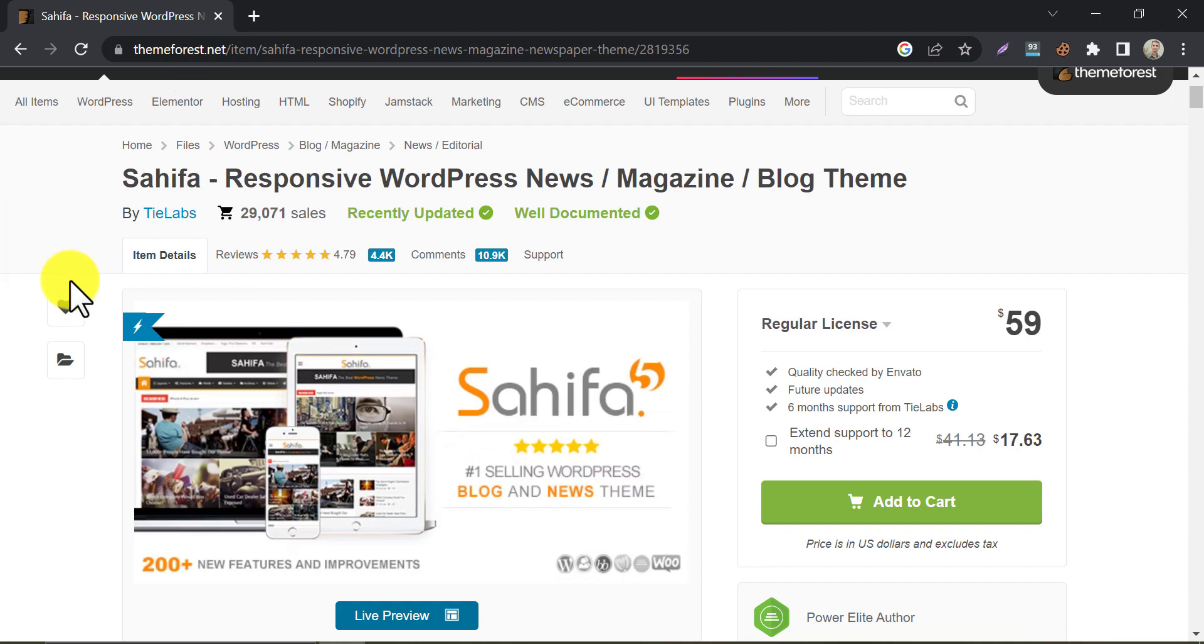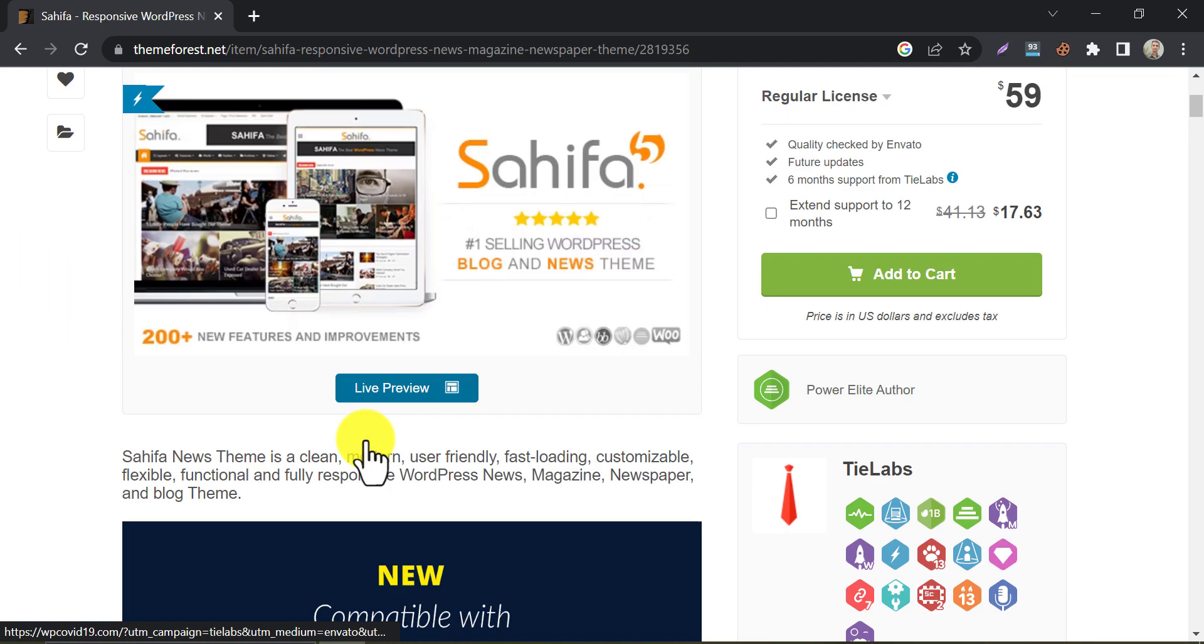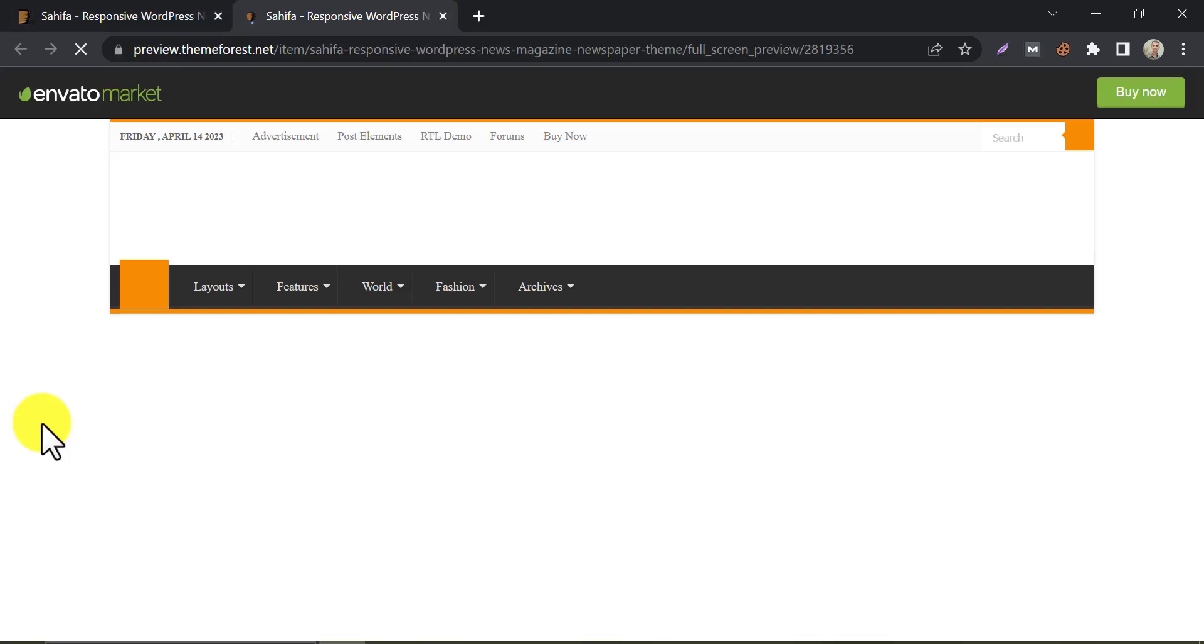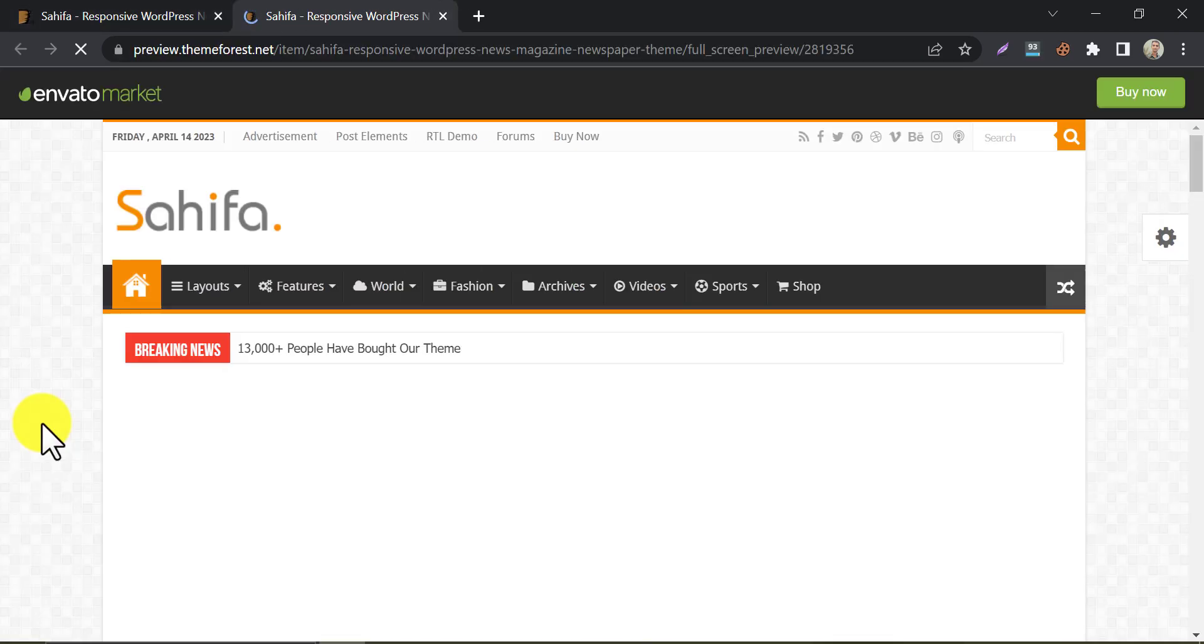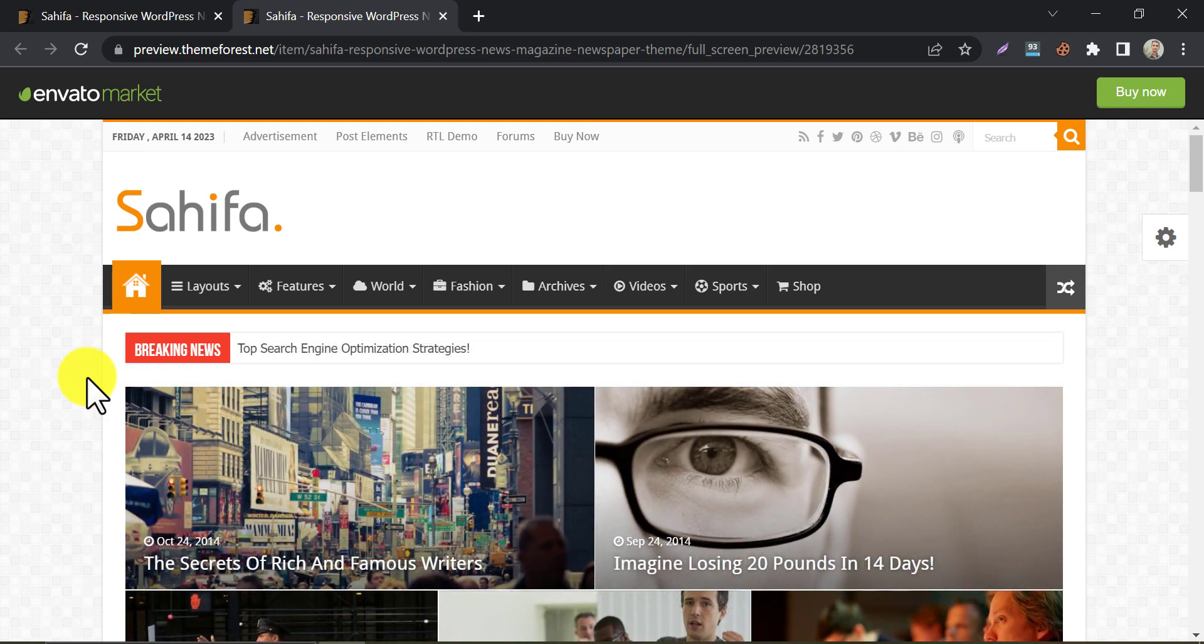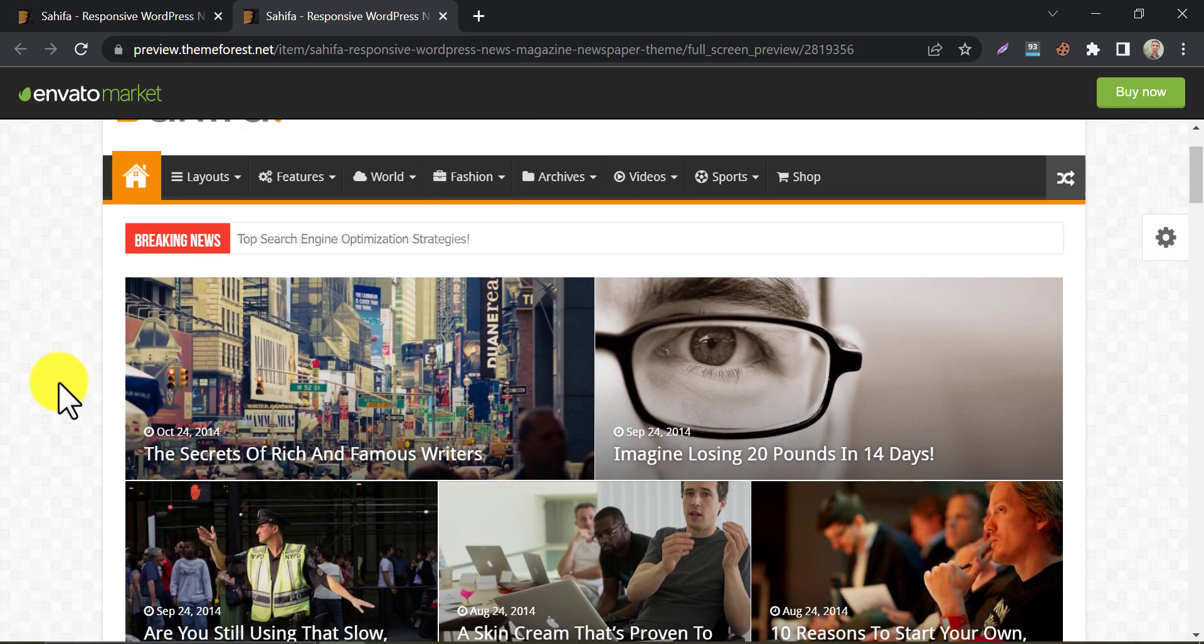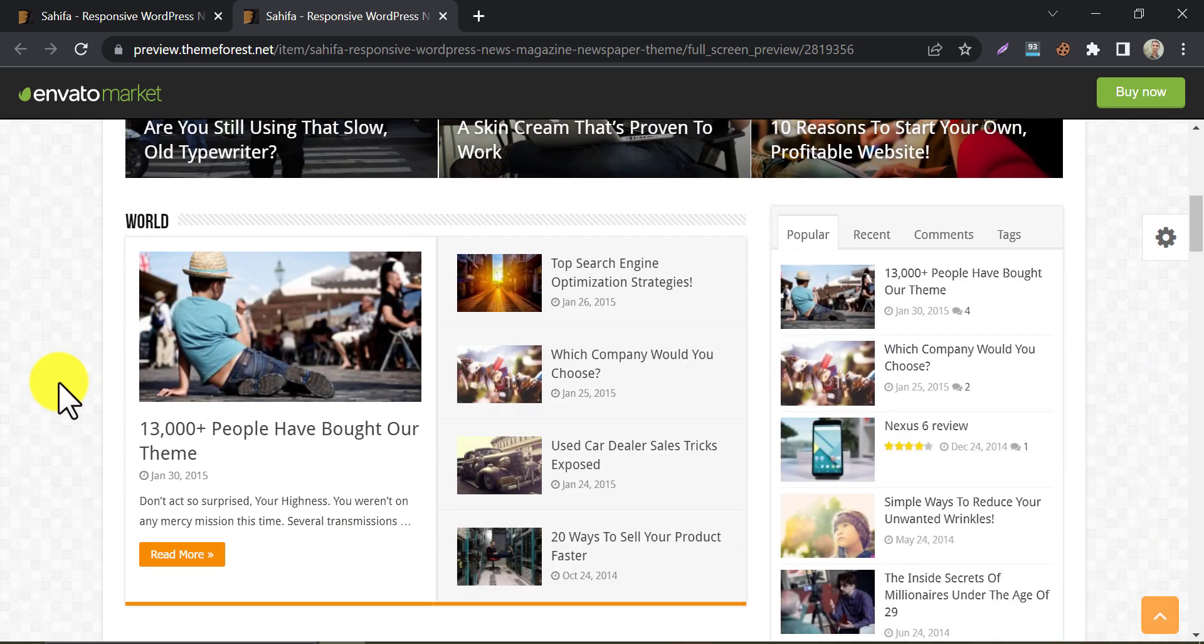Finally, we have Sahifa. This is a highly popular theme that is perfect for bloggers who want a clean and modern design. It comes with a variety of pre-made templates and its customization options are easy to use even for beginners. This theme also can be used for newspaper websites. This theme is well customizable and very user friendly.